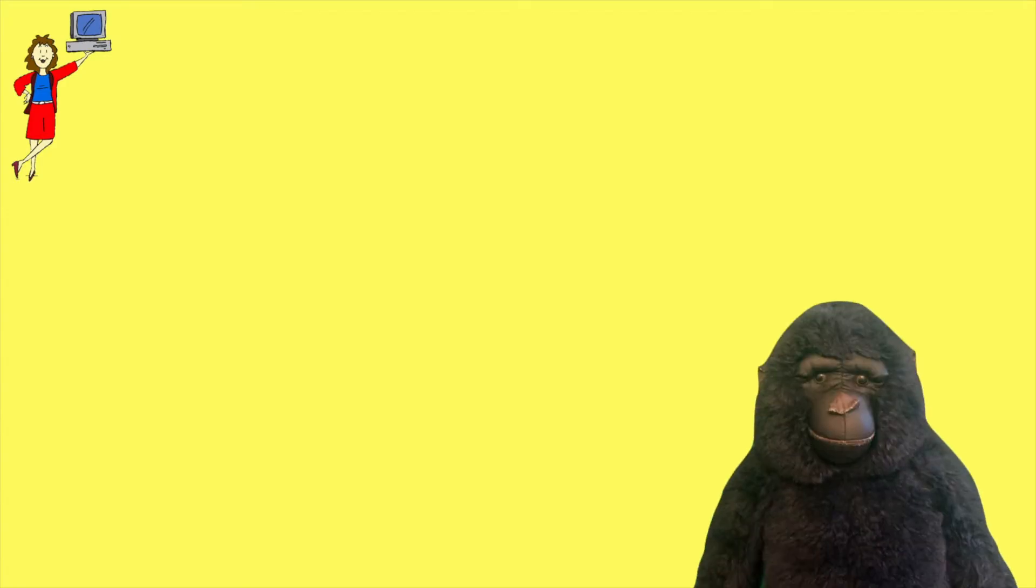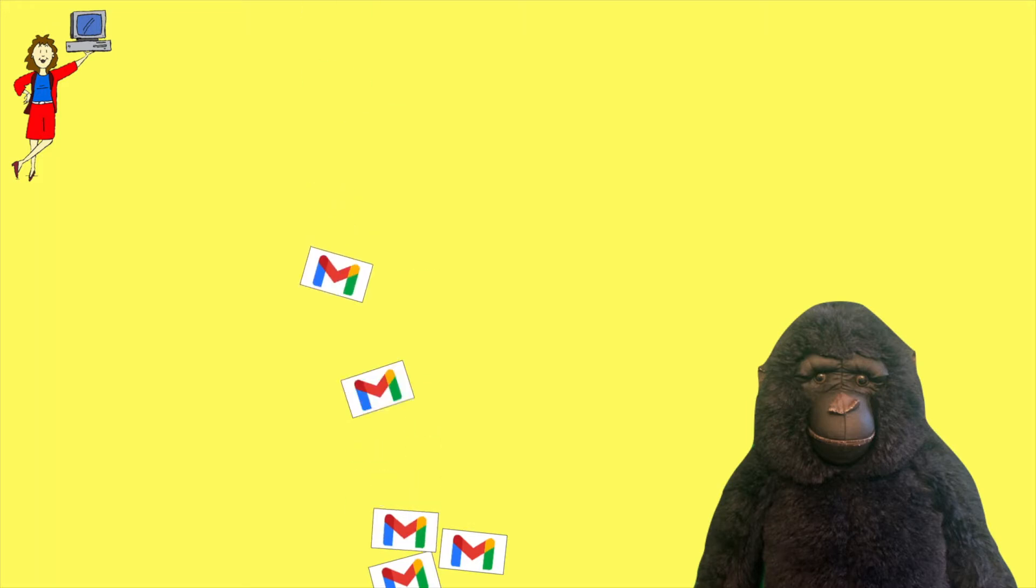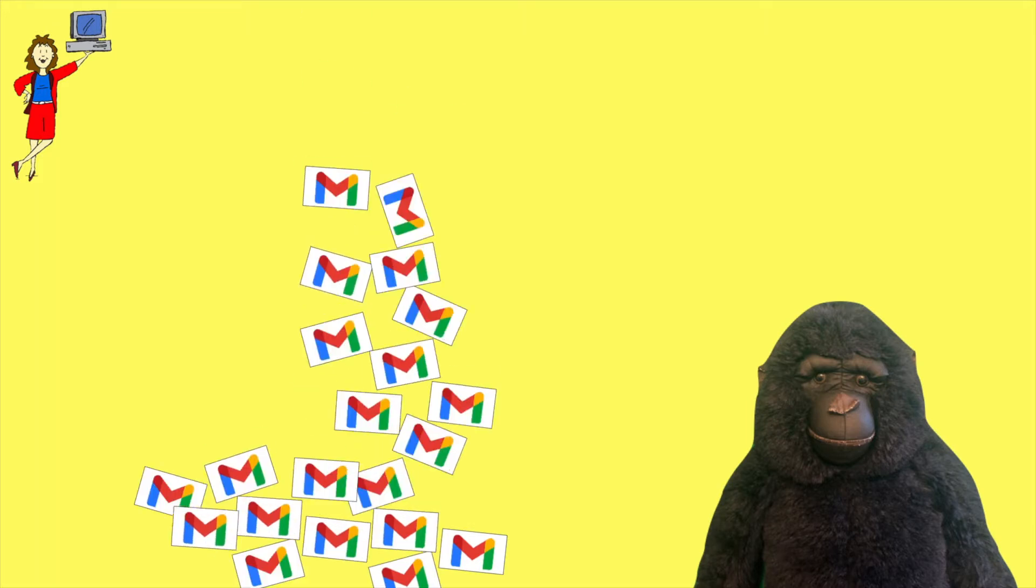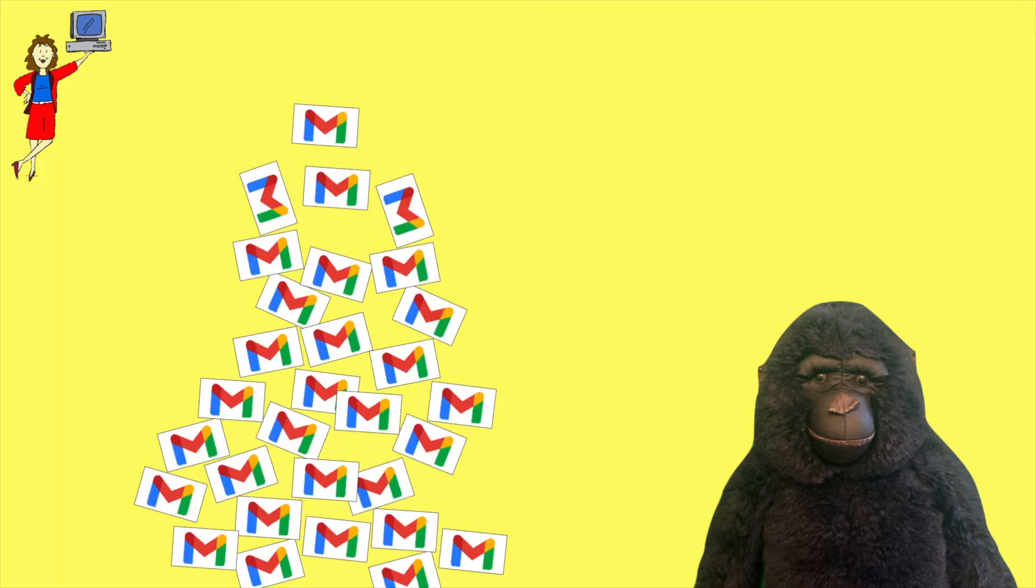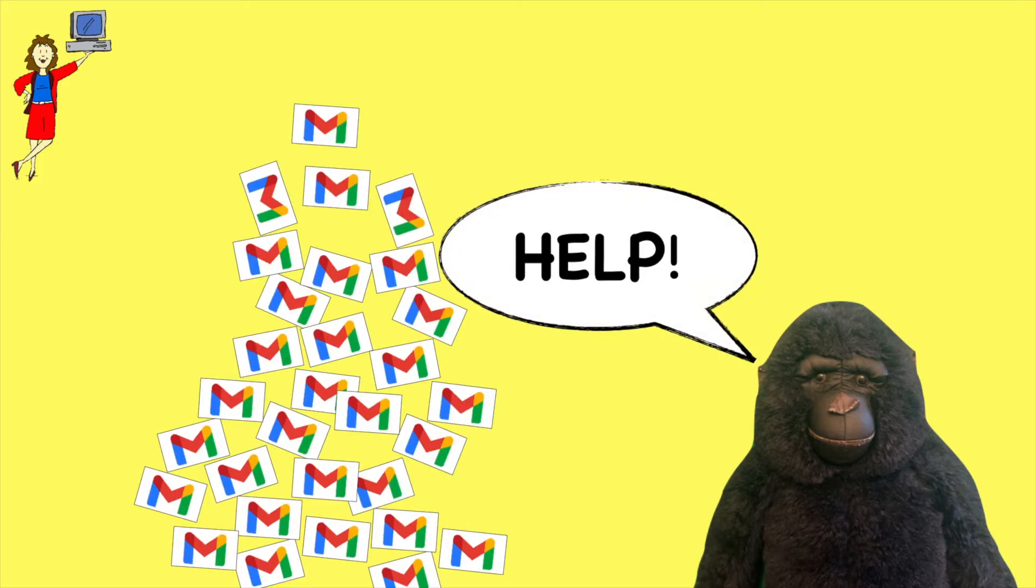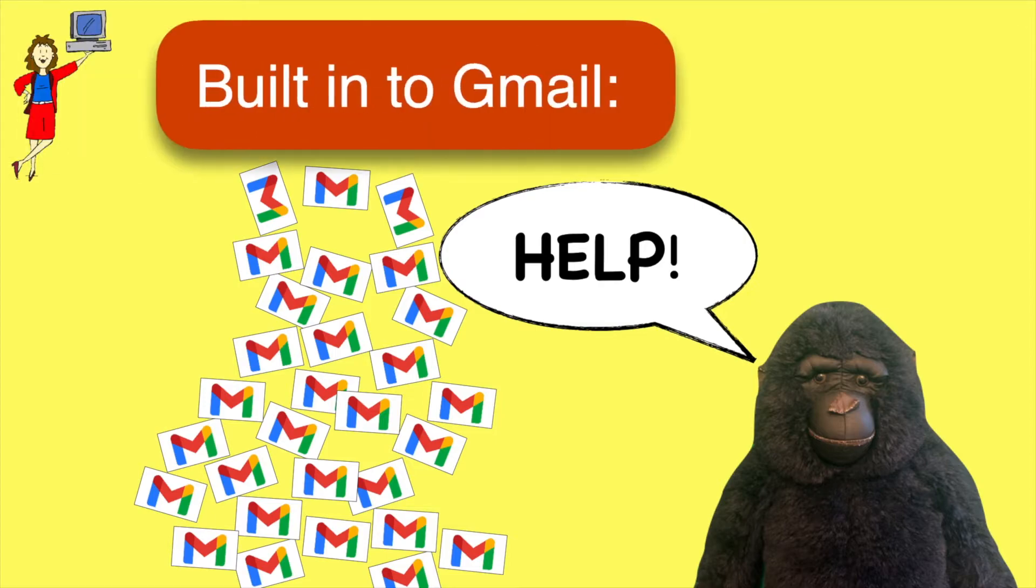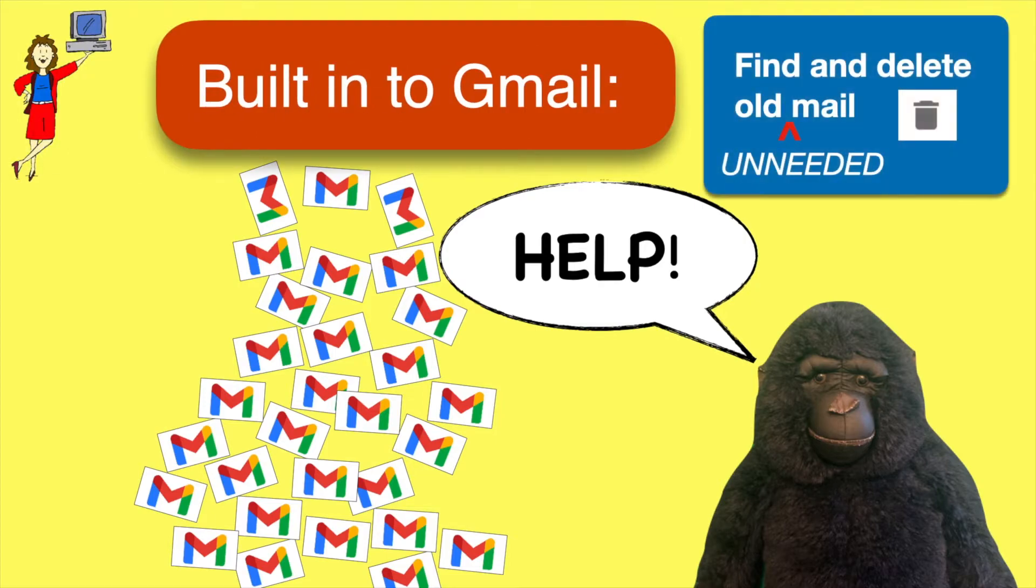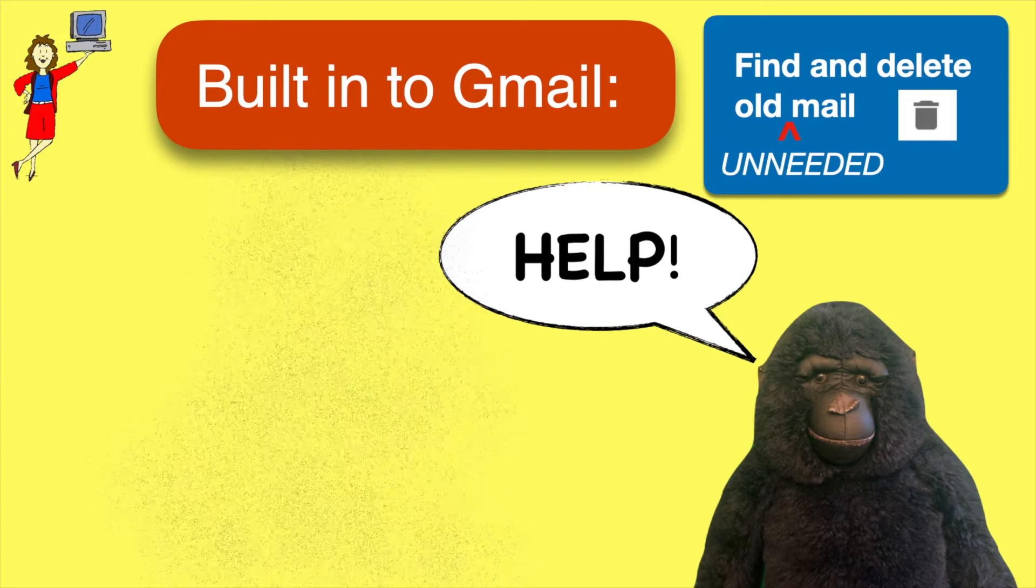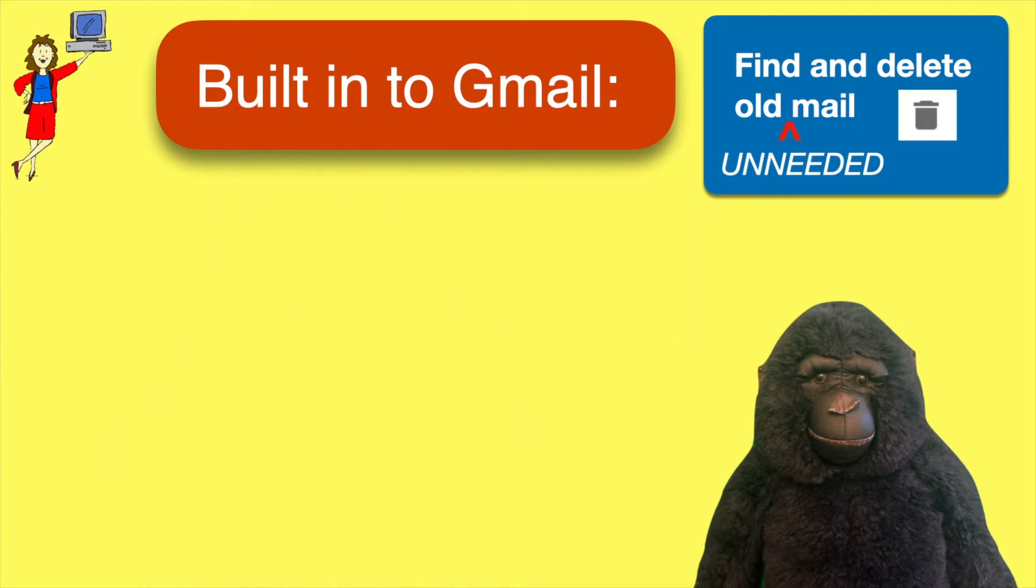If your Gmail is over-sploding and the prospect of cleaning it out is overwhelming, here's some good news. There's a neat little trick for solving this problem built right into Gmail. It's free and it's easy to use once you know how.